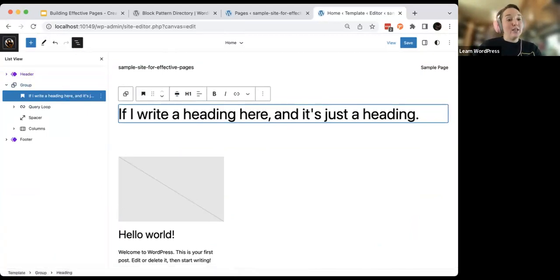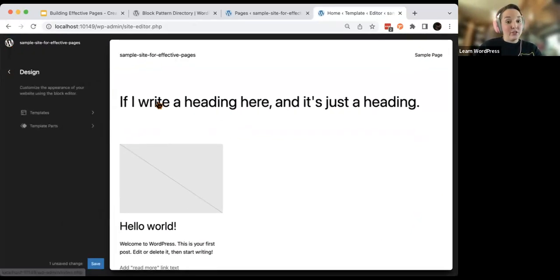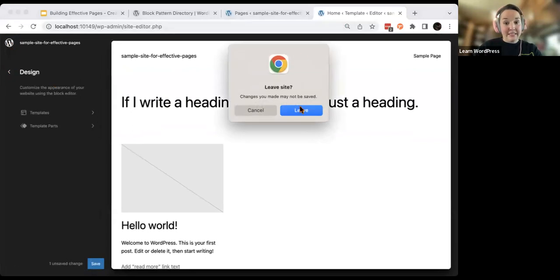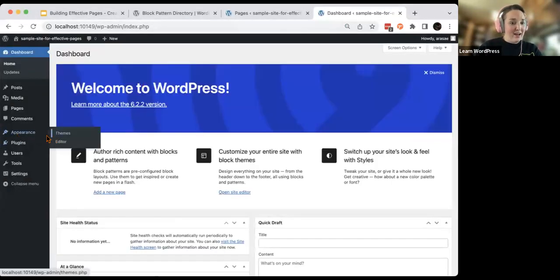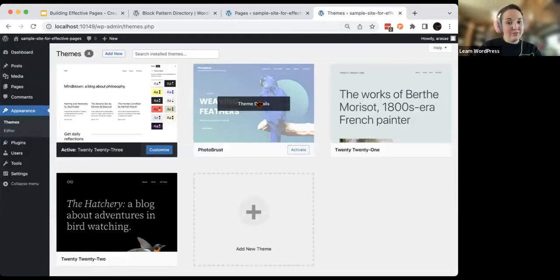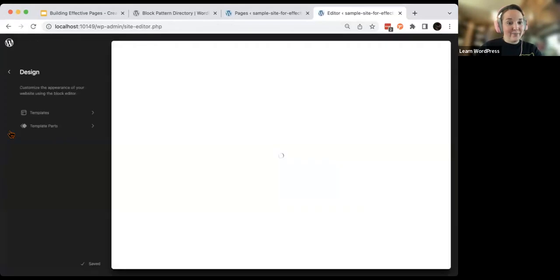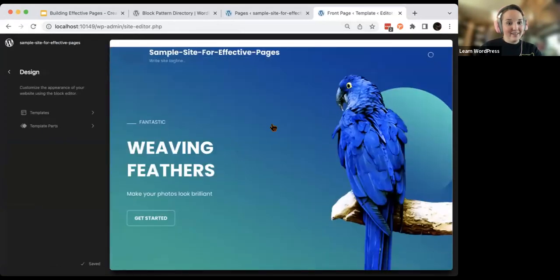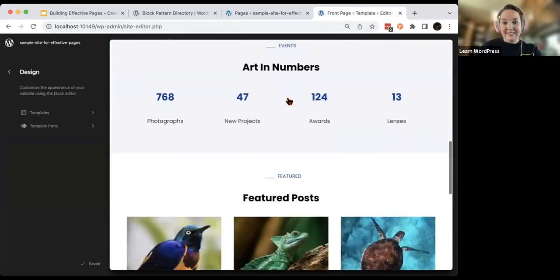When I switch my theme back, you'll see what I just wrote is going to completely disappear. If I head back to Appearance and switch to a different block theme and activate it, then head to that site editor — that is completely gone.